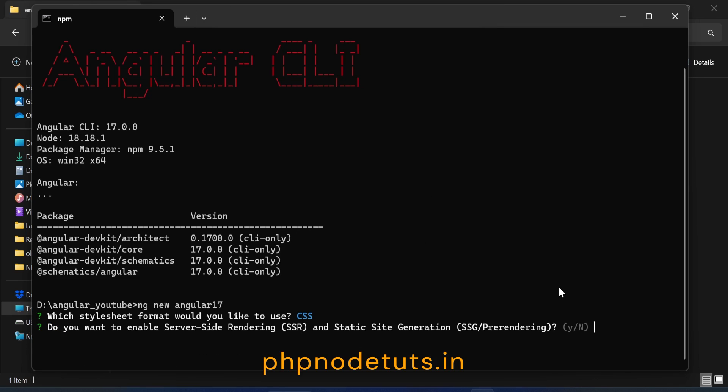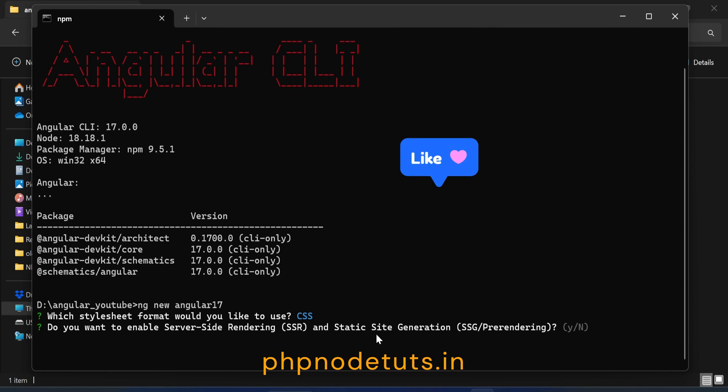Now you will see, do you want to enable server-side rendering and static site generation? Press N and press enter.